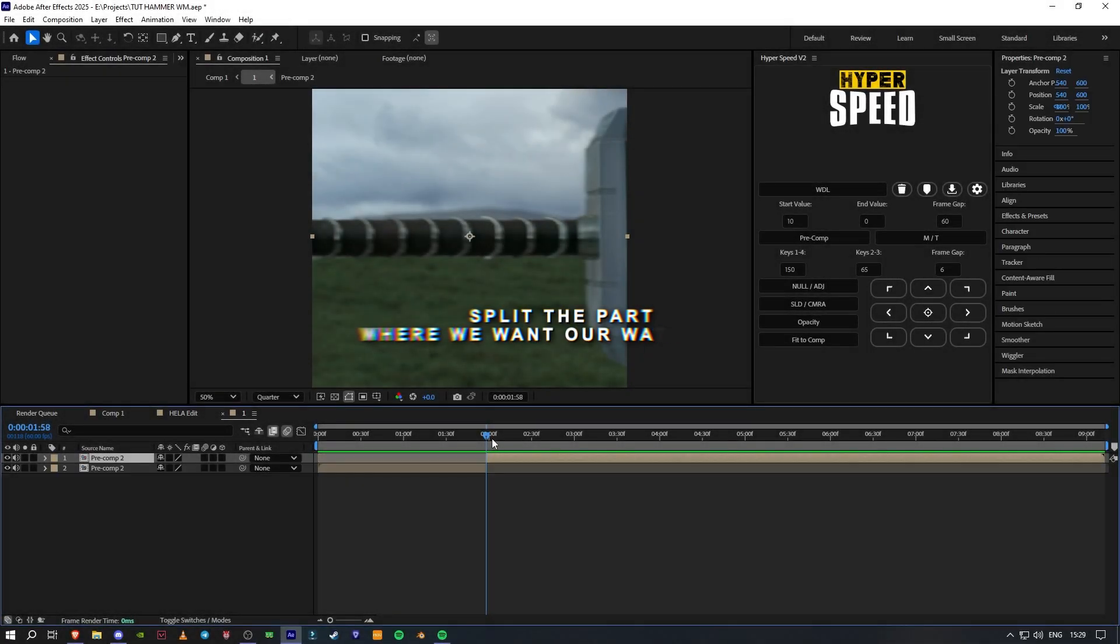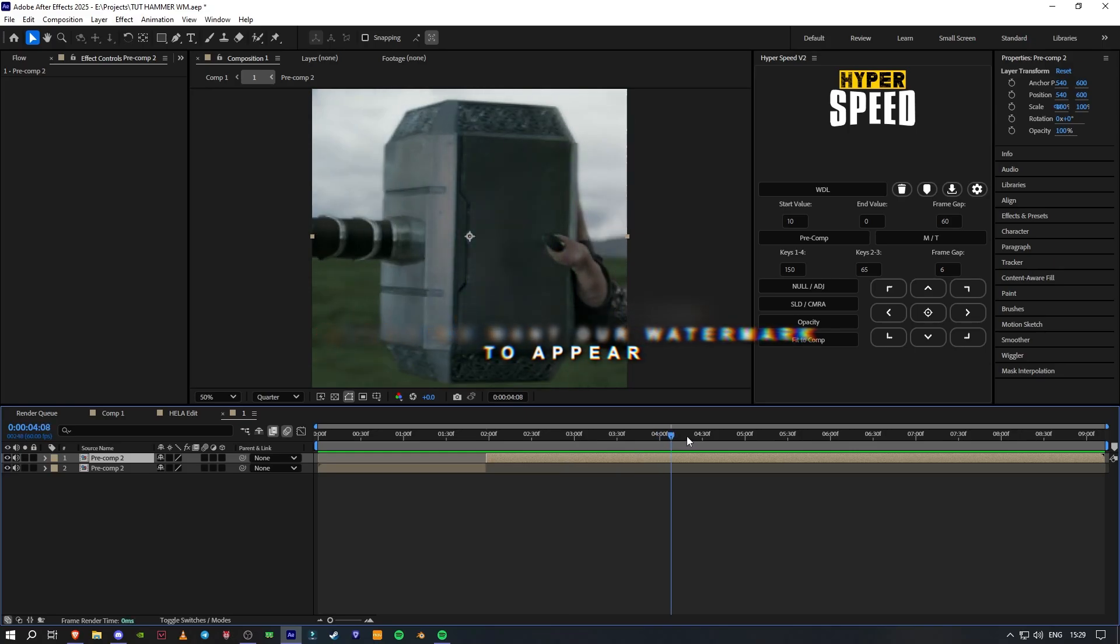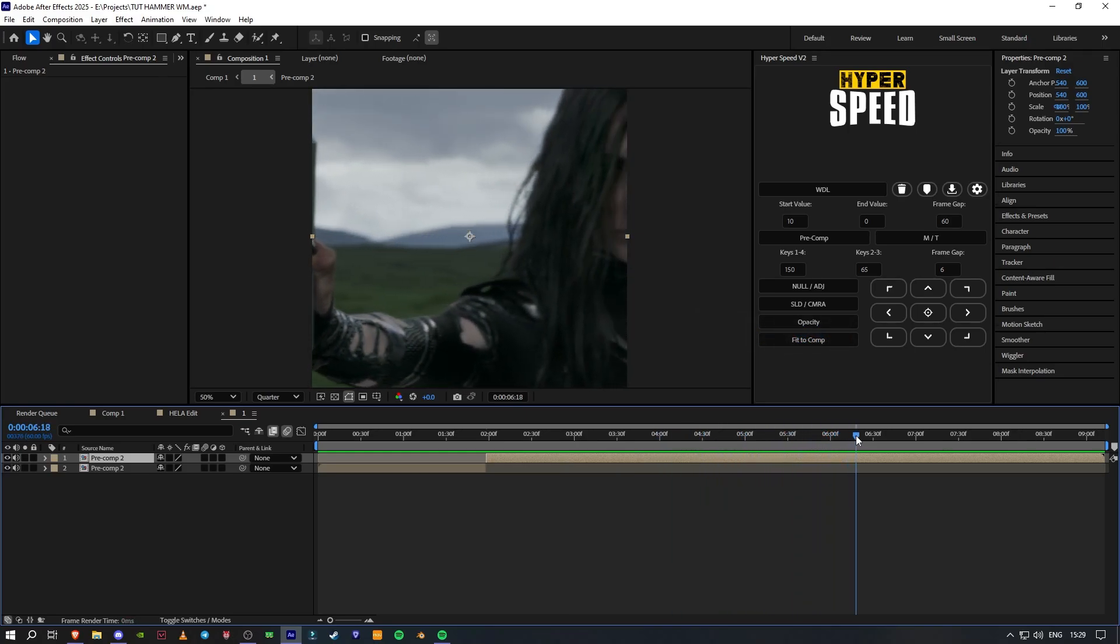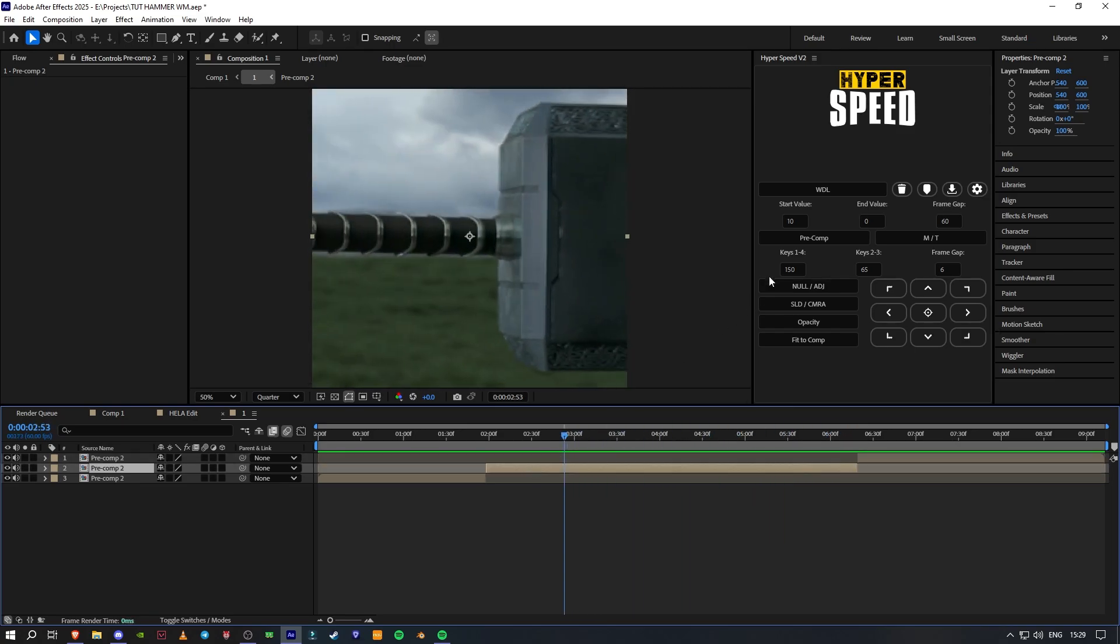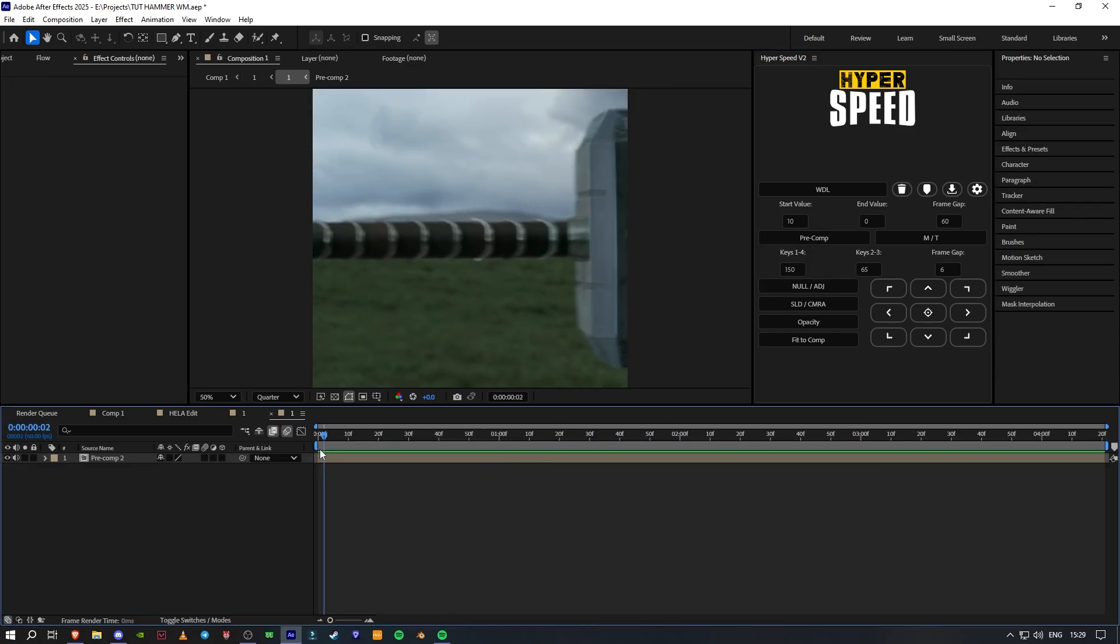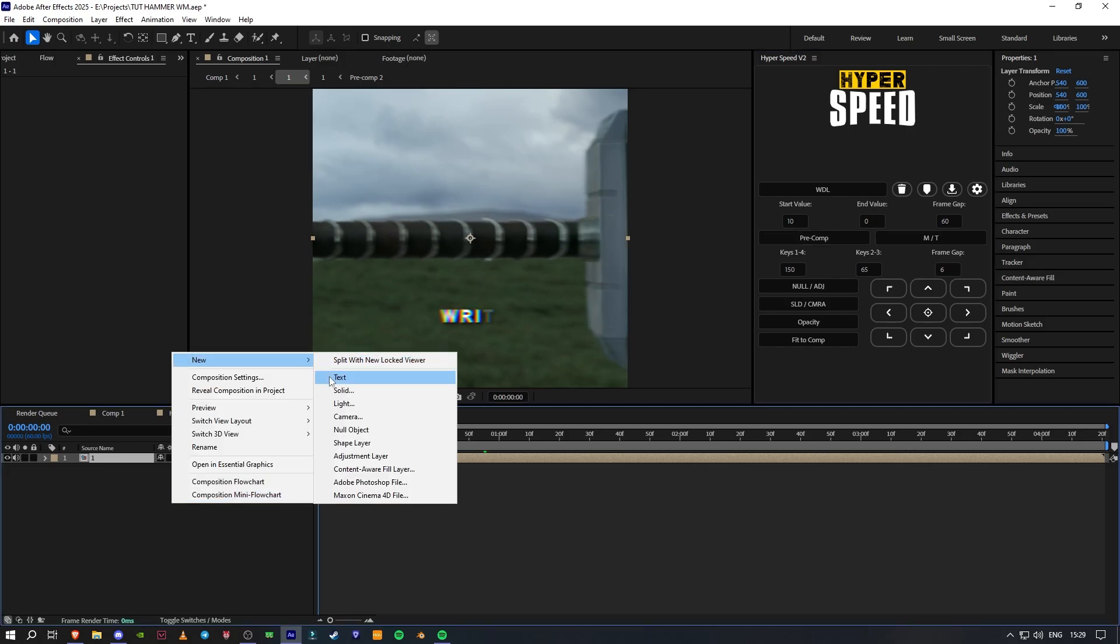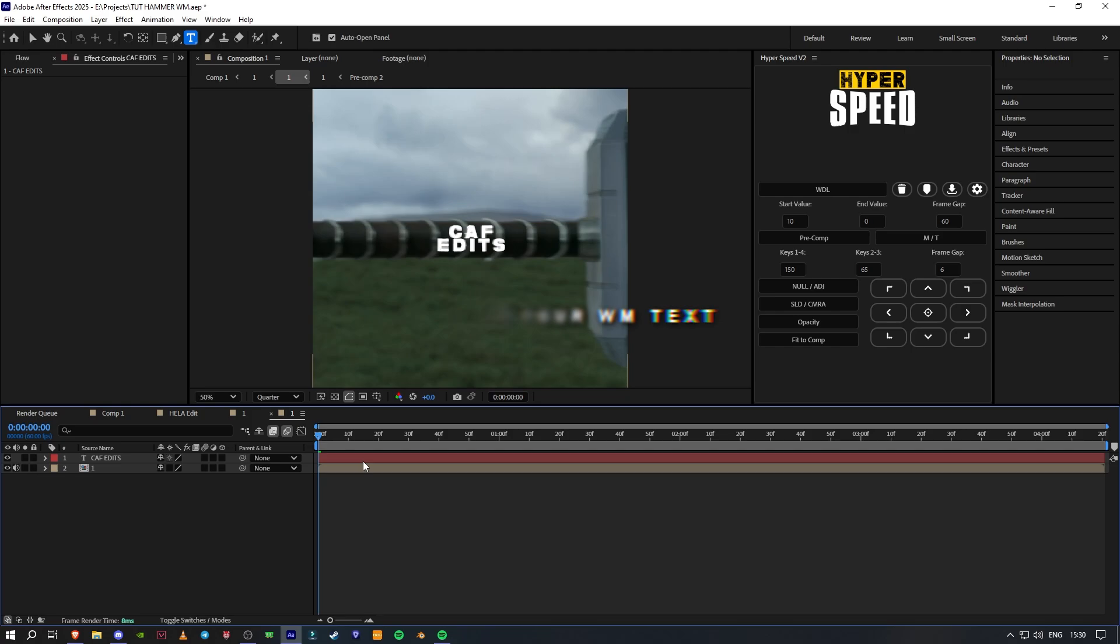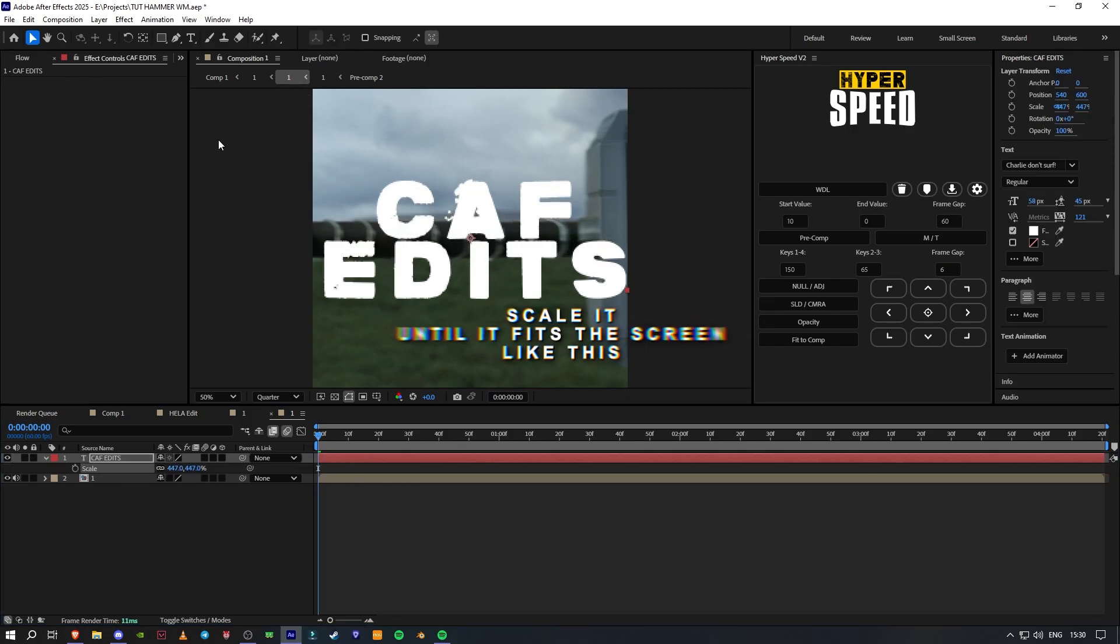Split the part where we want our watermark to appear. Write your watermark text. Scale it until it fits the screen like this.